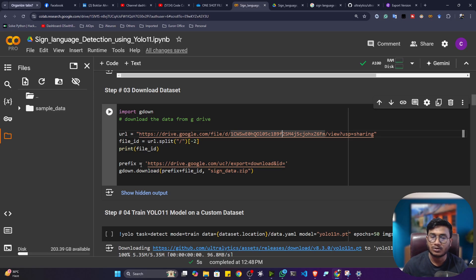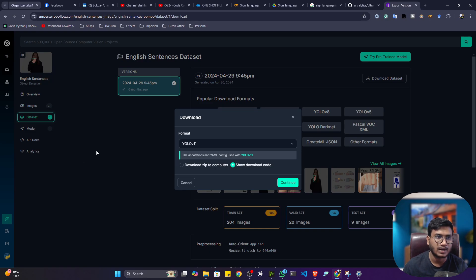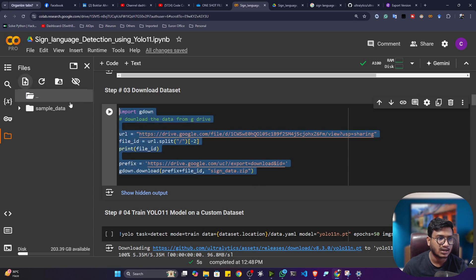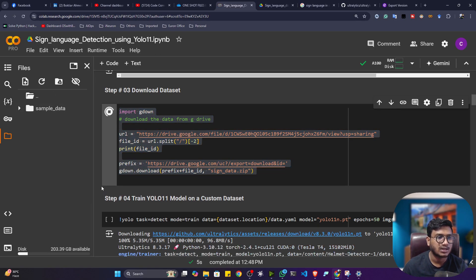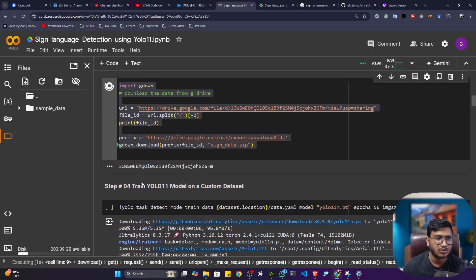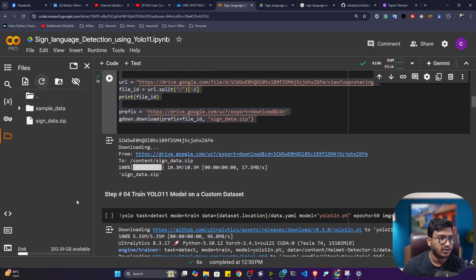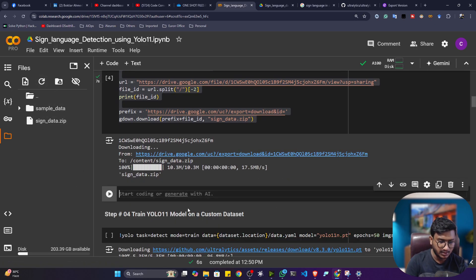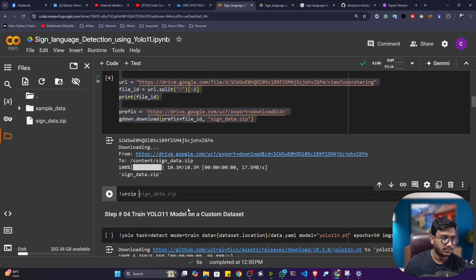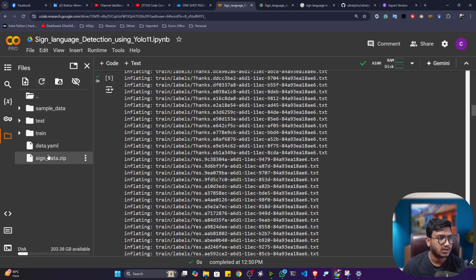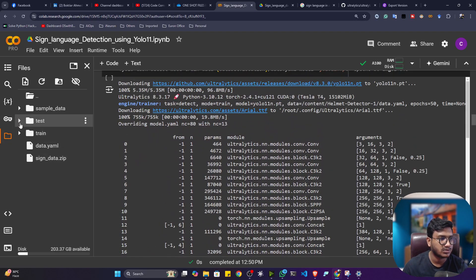If you don't want to annotate or collect the data yourself, you can use the Roboflow platform where everything is already annotated. Let me show you how to download the data — this is the command using wget to download the data from Google Drive. Now if I refresh, the zip file has downloaded. I'll unzip it with the unzip command — unzip sign_language.zip.